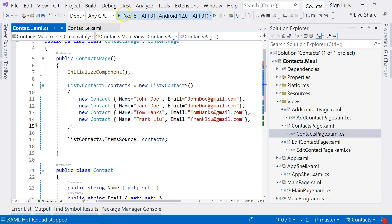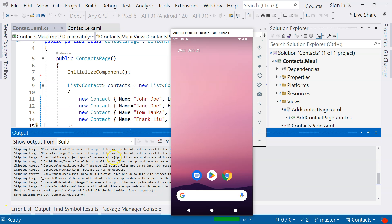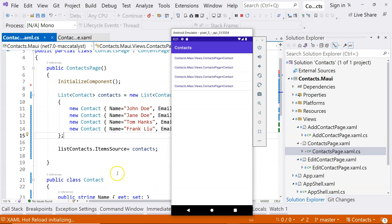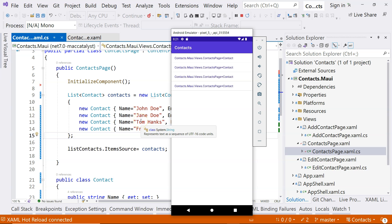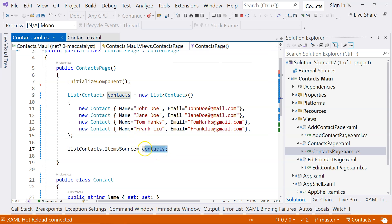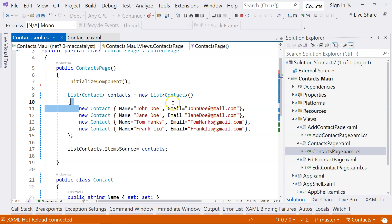Let's build and run it again. We have something displayed, but unfortunately the people's names are not showing — instead the class names along with namespaces are being displayed.